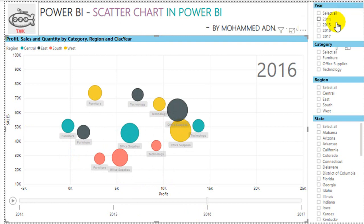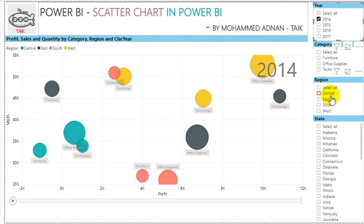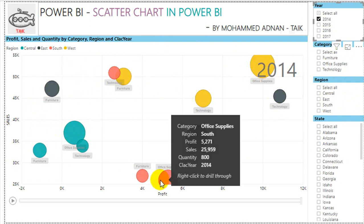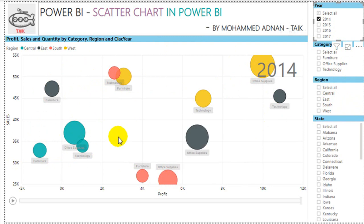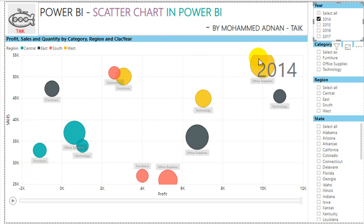Let's filter to 2014. In the given data for 2014, for all categories — Furniture, Office Supplies, and Technology — across the regions Central, South, East, and West: the central is one color, yellow is West, black is East, and red is South. In the Central region, we have around 1,000 quantities of Office Supplies sold, with increasing sales and profit.